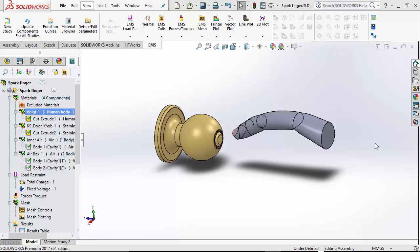Even if you go close enough, you could experience a shock. In this example, we will use EMS to illustrate why you may experience a shock even before you touch the door knob.